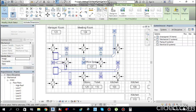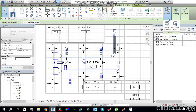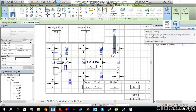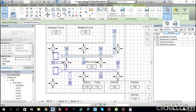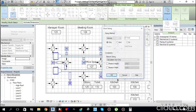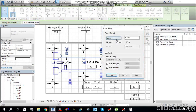From the Filter dialog, keep Duct Fittings and Ducts checked, but uncheck Air Terminals since we don't need them for duct sizing. Click OK. Then under the Modify/Duct Systems tab, find Analysis and select Duct/Pipe Sizing.